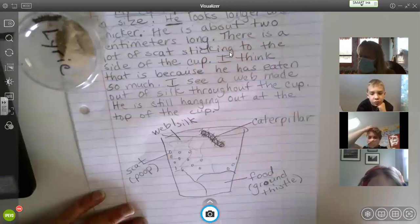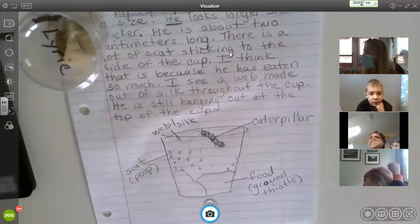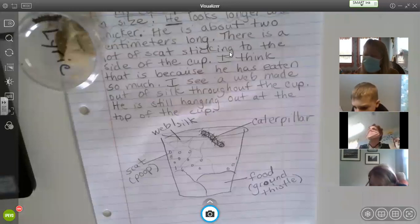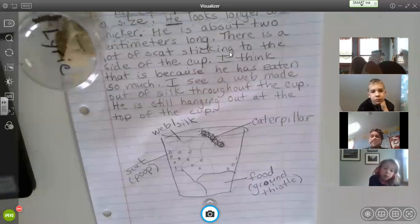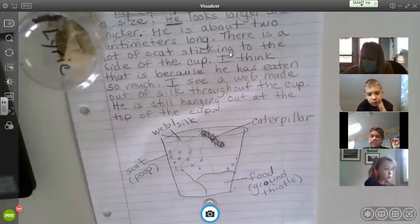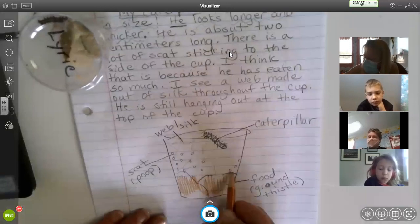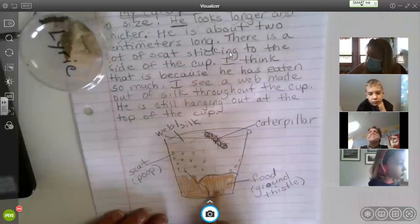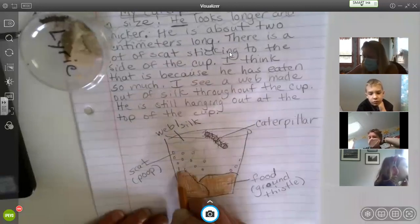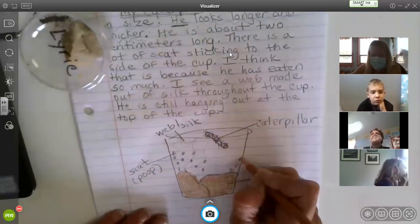We should all be spelling caterpillar correctly. Label scat — or poop if you want — the food, or you could write ground thistle, and then the web or silk. You can add color, but if you do, it needs to be accurate. Like some people asked, can I make my cup blue or add some red? That's not what scientists do — they want it to be accurate. It's not an art project; we're looking for correct colors. So you'd do your best to find a tan sand color for the food. You can't just make it purple because you like purple — it would not be scientifically correct.